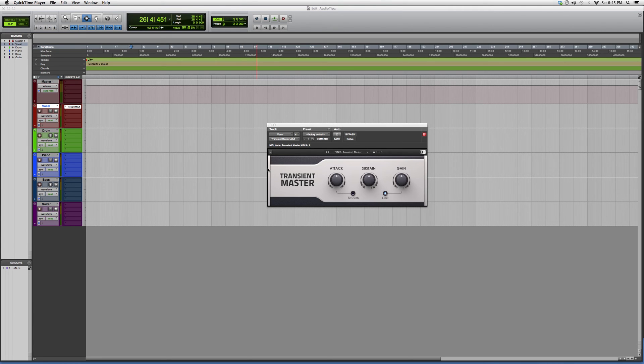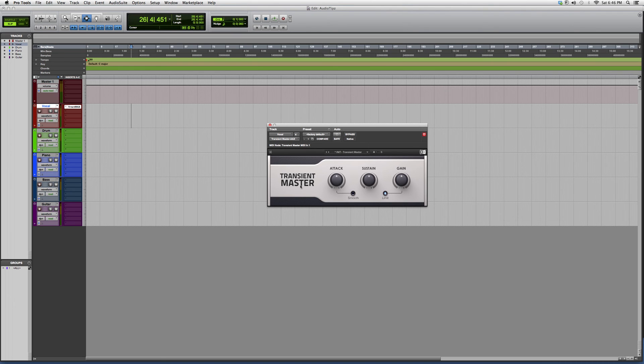Transient Master plugin looks a little something like this. It's got an attack knob, sustain knob, gain knob. The best way to understand what this does is to go and open it up and try it out for yourself, or wait for me later on in the future.